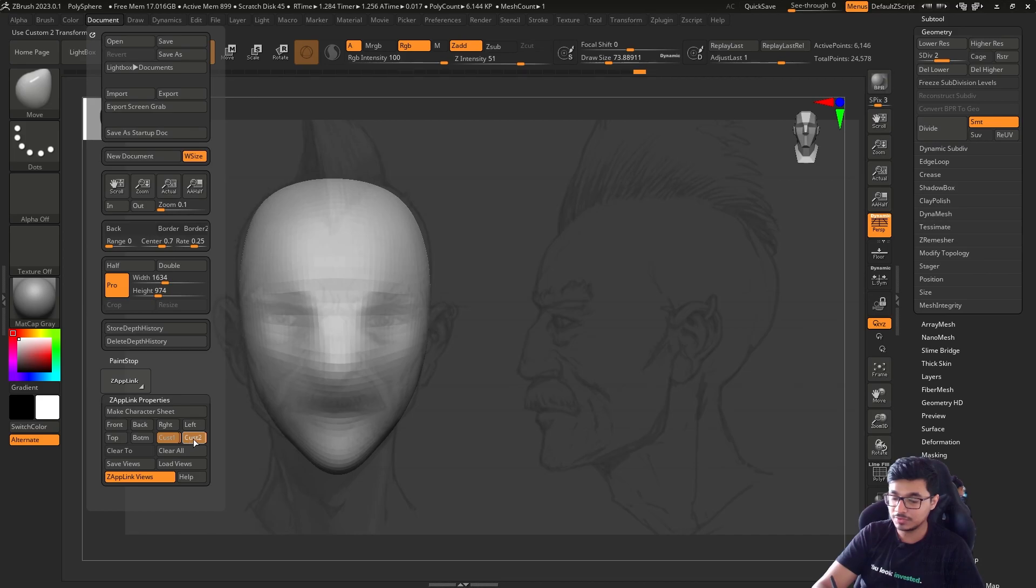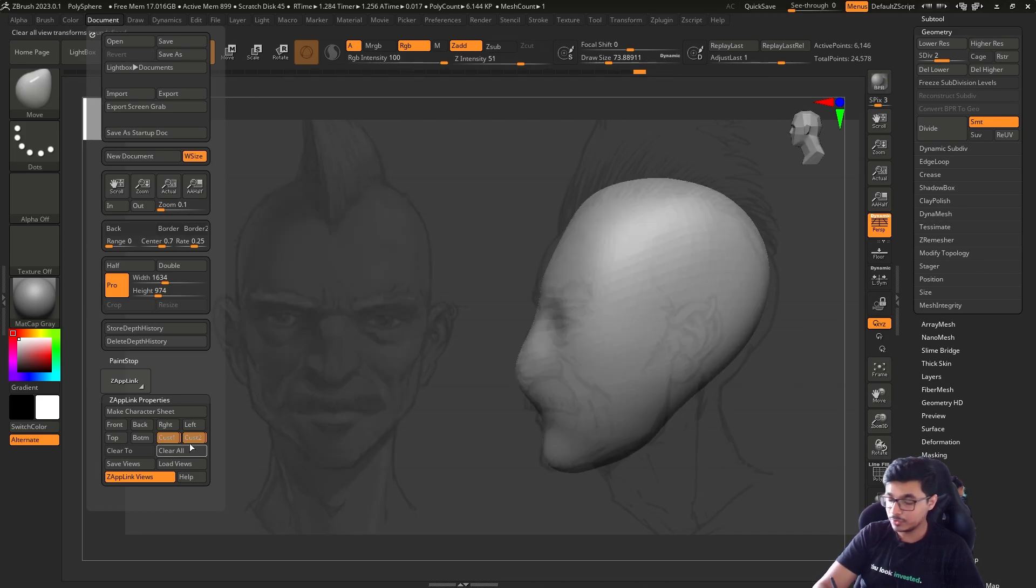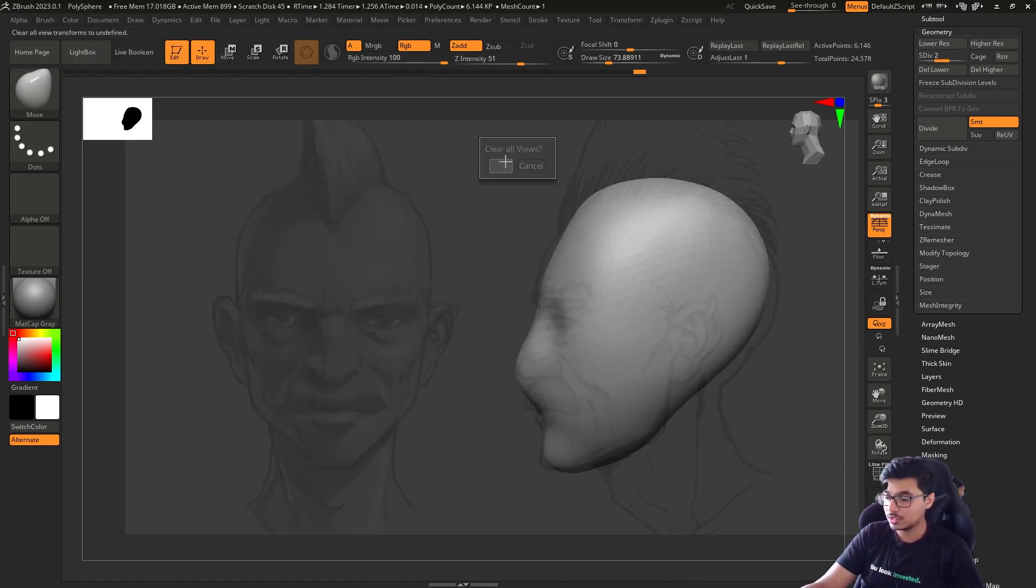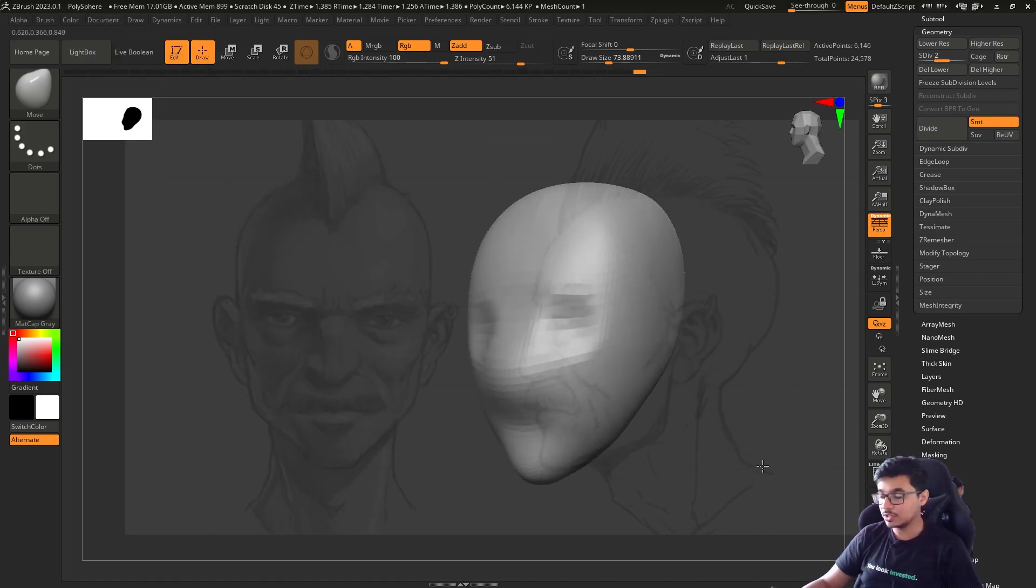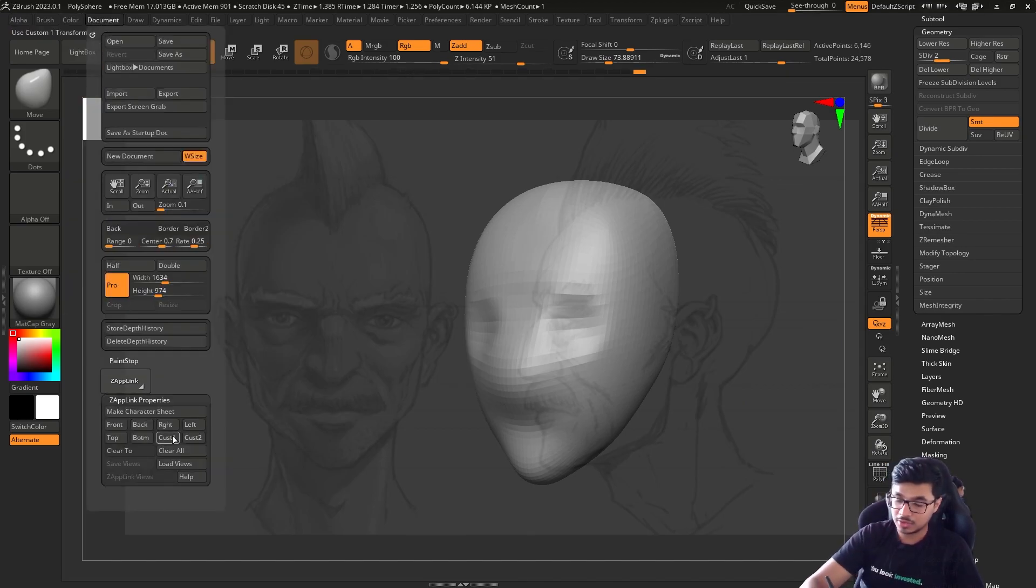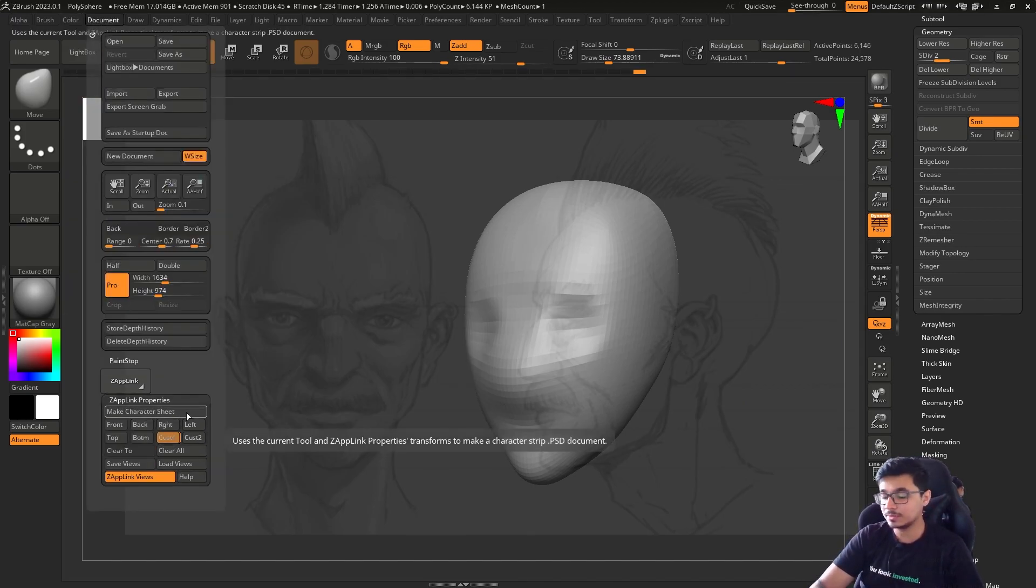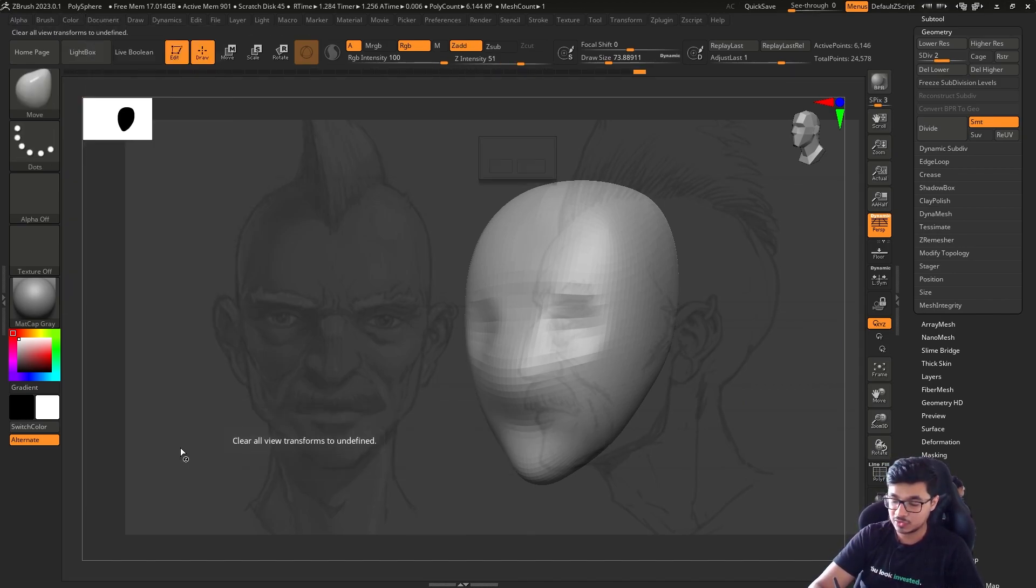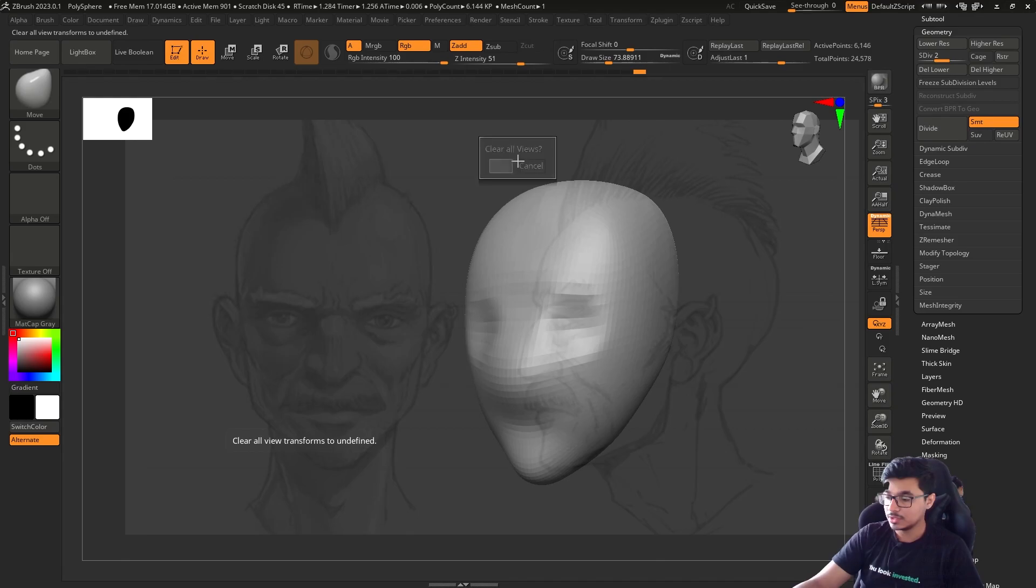If you want to clear those, you can clear all. With Clear All, now they're all gone. You can set them up again. So that's how you can set up this reference and use it accordingly.